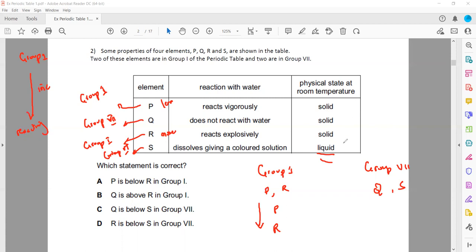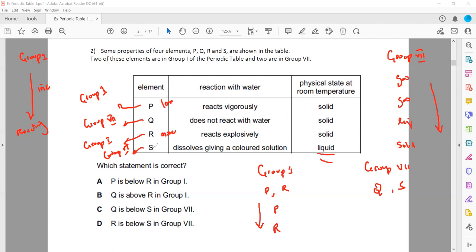For group 7, we identify positions from the state of the elements rather than reactivity. As we know, the first two group 7 elements — fluorine and chlorine — are gases, then bromine is liquid, then iodine is solid. As we go down the group, the melting point increases and state changes from gas to liquid to solid. Q is solid, so solid is below in group 7, and liquid is above. So S will be above Q.